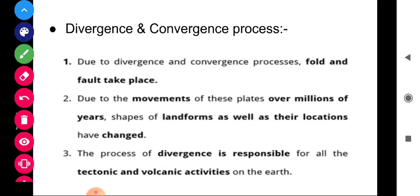Due to the movement of plates over millions of years, shapes of landforms as well as their locations have changed. The process of divergence is responsible for all the tectonic and volcanic activities on the earth. When plates diverge, the molten rocks inside the earth break through and come out, and this is what we call a volcanic eruption — it is only due to this divergence process.